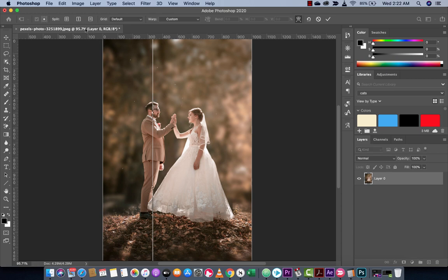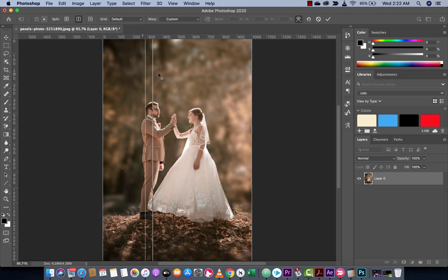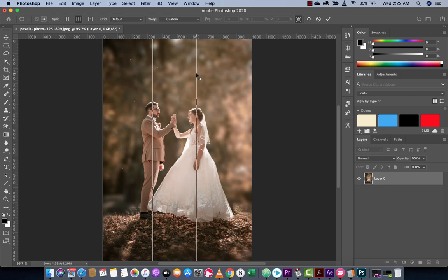Now I'm going to go up here and do this again. Again, this is split the warp vertically, click it and then I'm going to put it in the middle here of this lady.